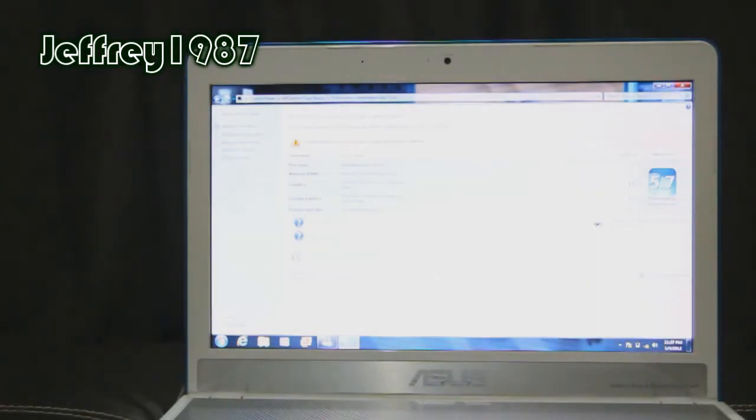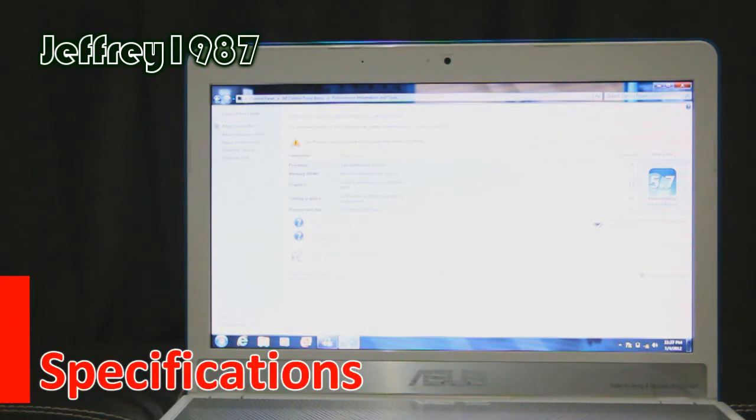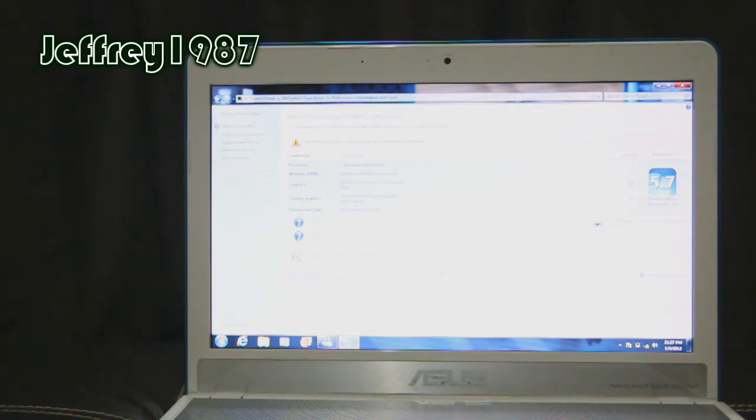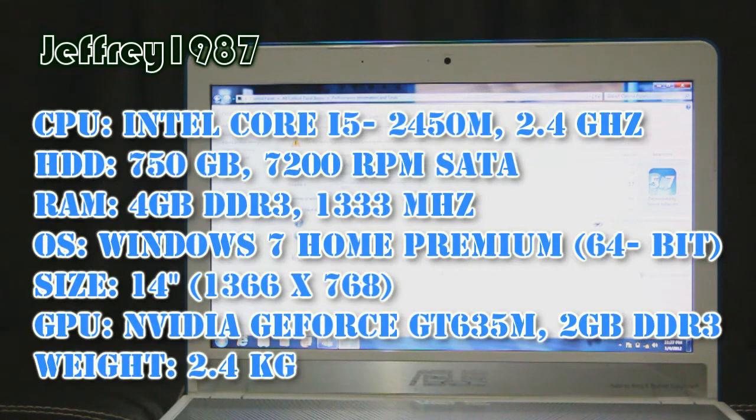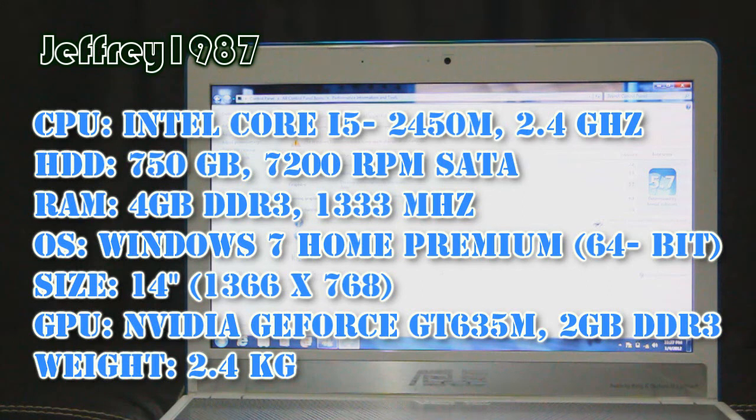After introducing the I.O. ports of this notebook, now I would like to talk about the specifications. For this notebook, it is equipped with Intel Core i5-2450M with a clock speed of 2.4GHz. As you know, it has dual-core processors.